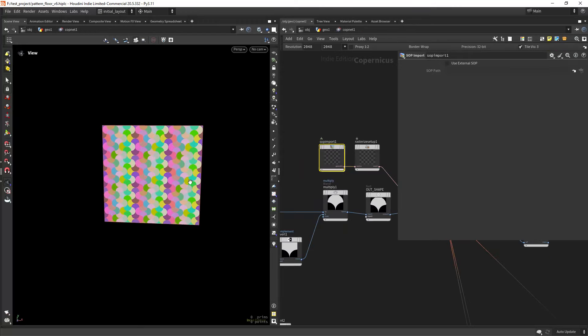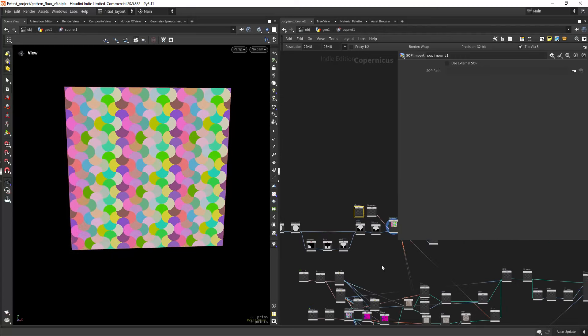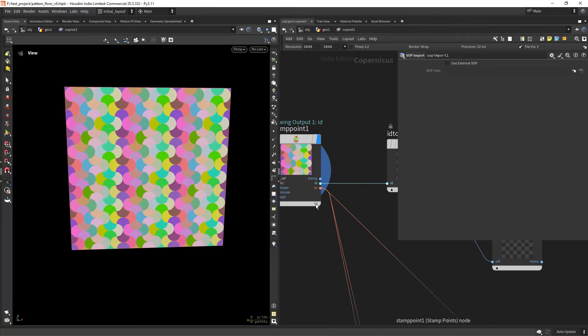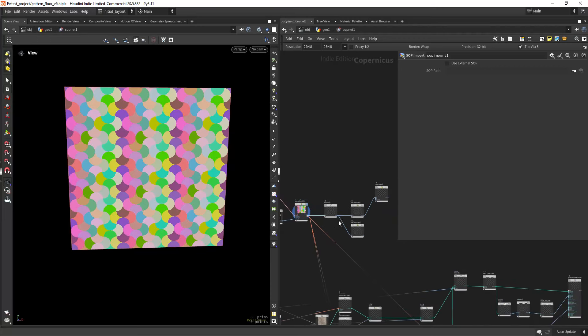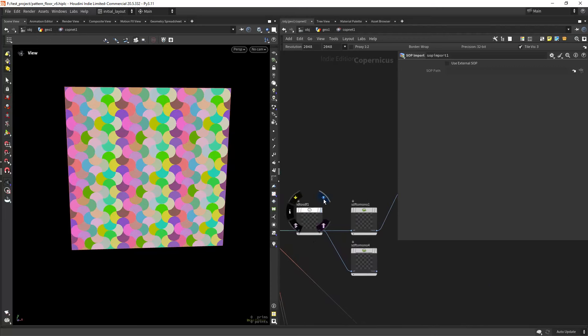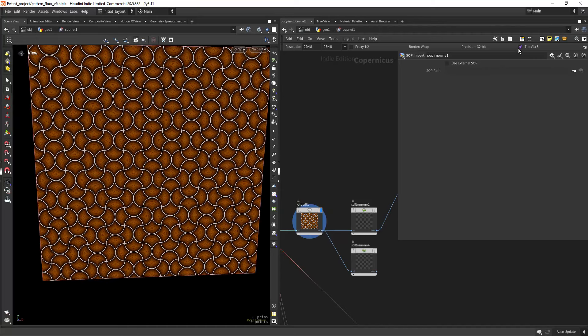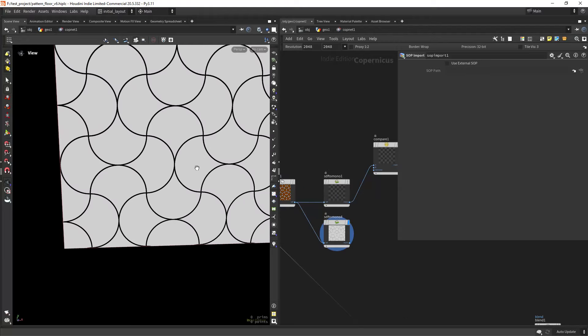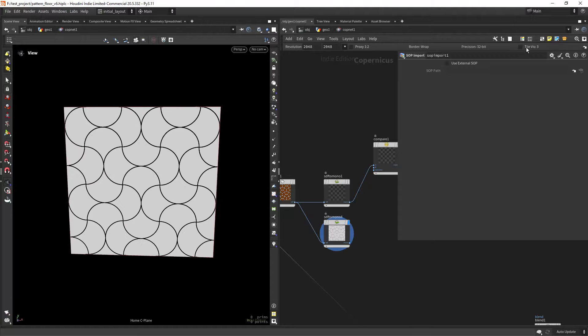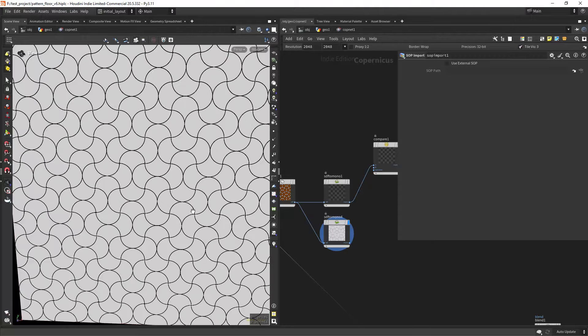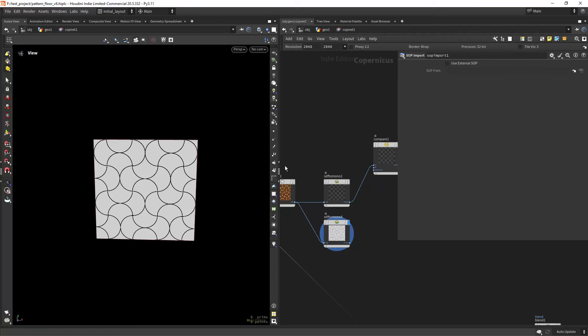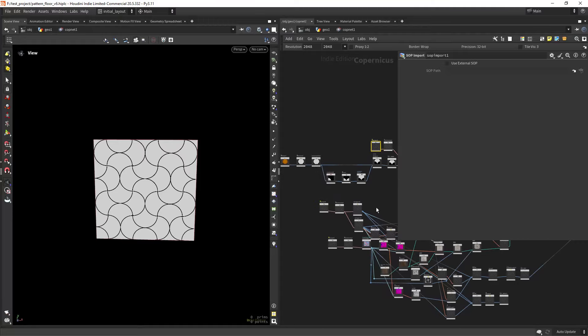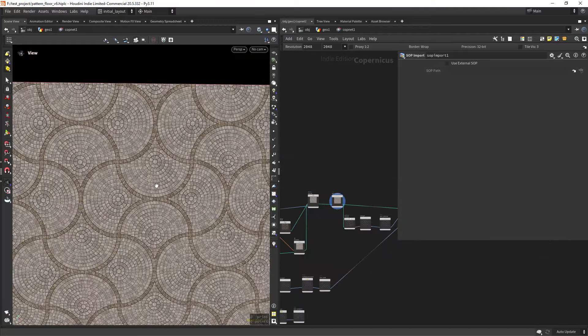As you can see in here, now they have the same ID on the other side, and this is important because we will use this ID to create some color variation. So that's why in here I am using this ID to create the shapes. So as you can see, this is tiling perfectly.